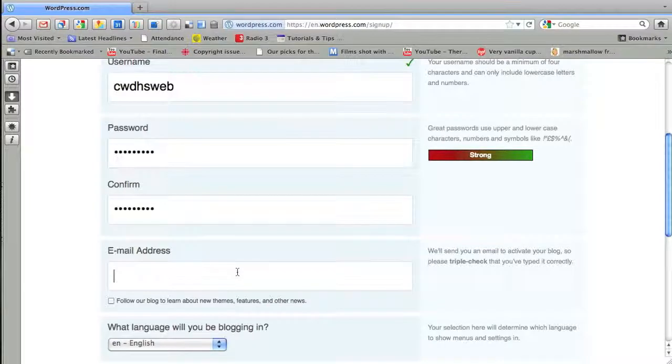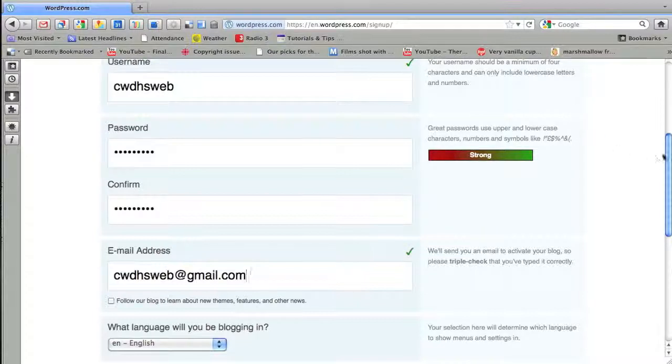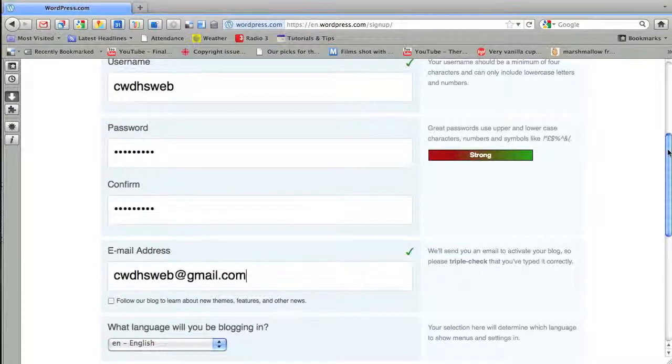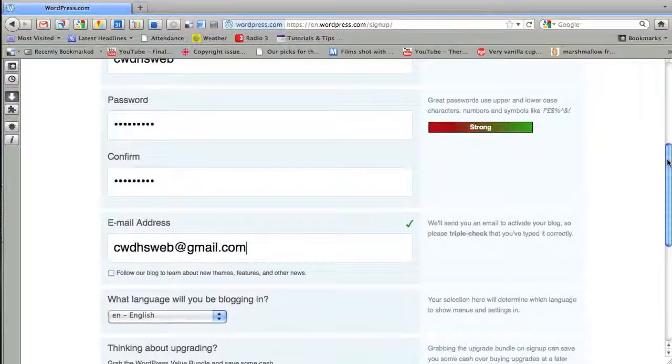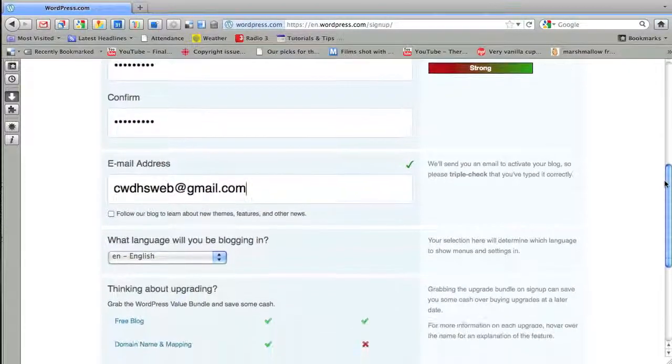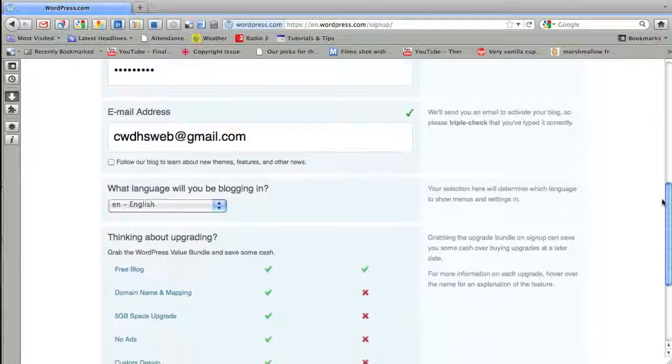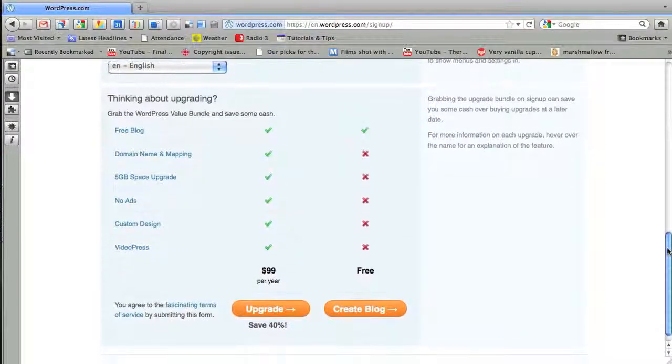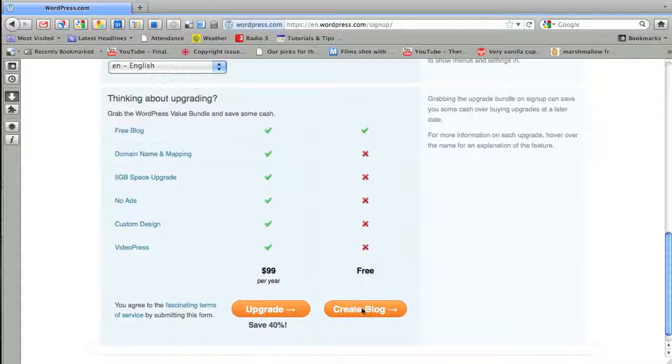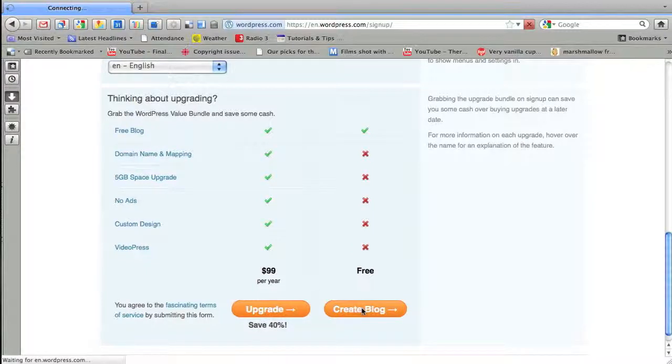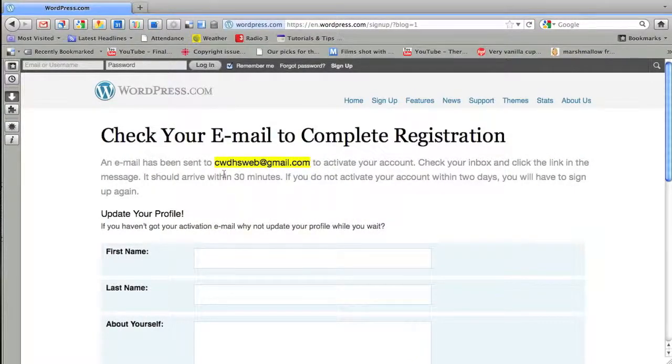Once you've done that, you need to put a correct email address to verify your account and submit it. Down here you have options. You can decide whether you want a free blog or pay $100 a year. Once again, I don't have much money. I want a free one and I'm going to just create a blog. There are benefits to having an upgraded one but we're not going to worry about this for now.